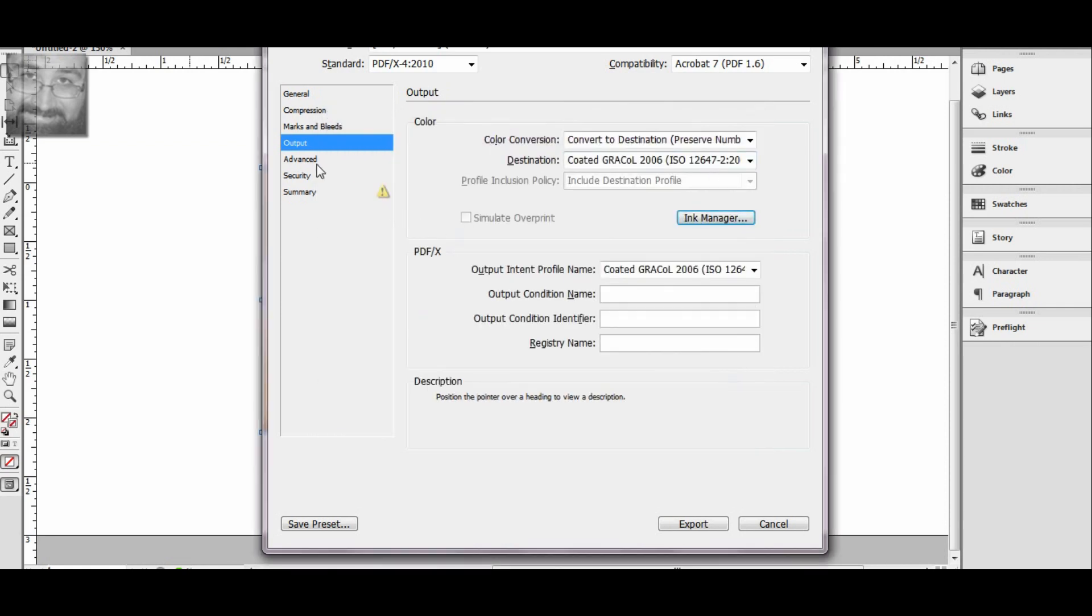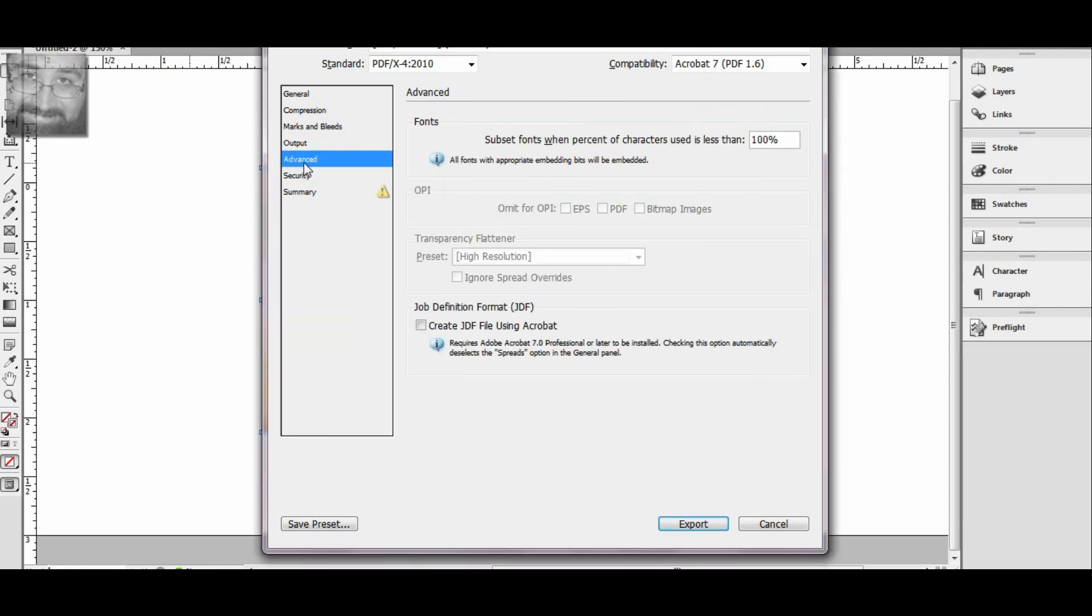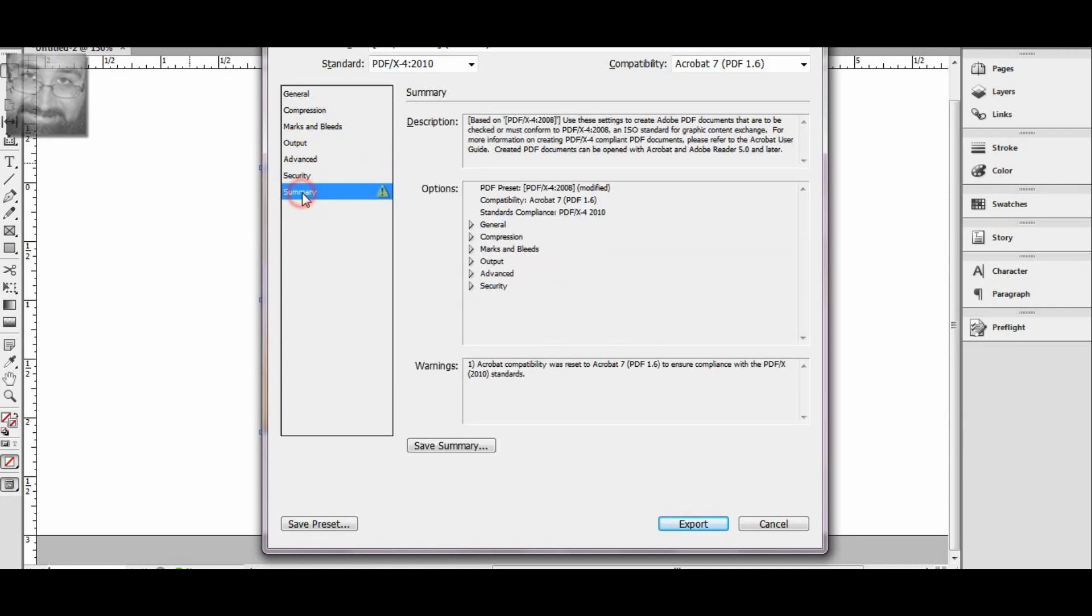I'm going to go ahead and click OK. Everything's perfect, nothing to worry about here in advanced or security, general summary. Here it does give me one warning saying that the compatibility was reset to Acrobat 7.